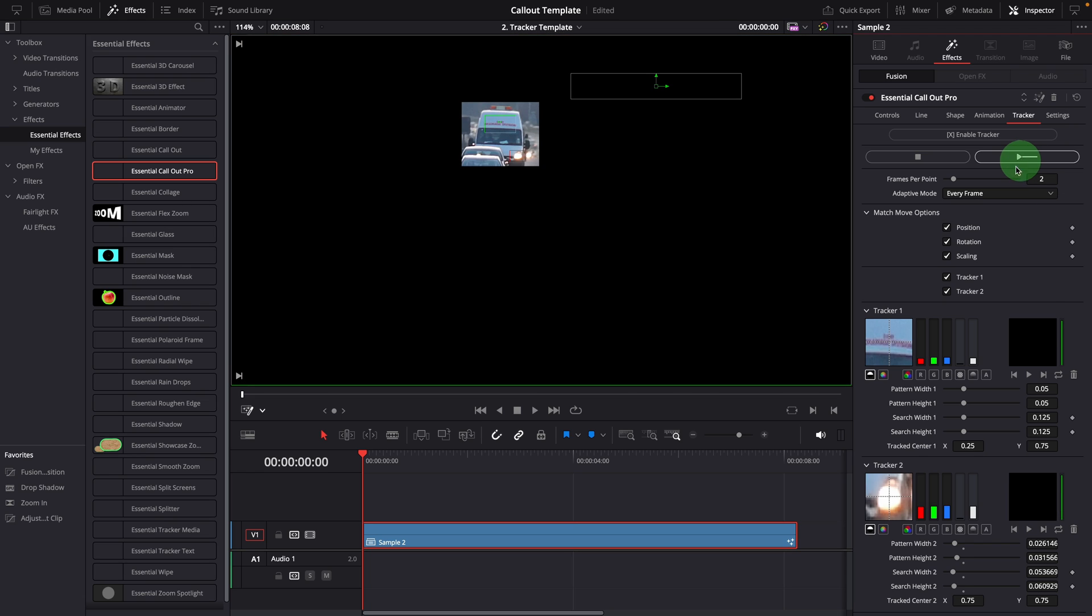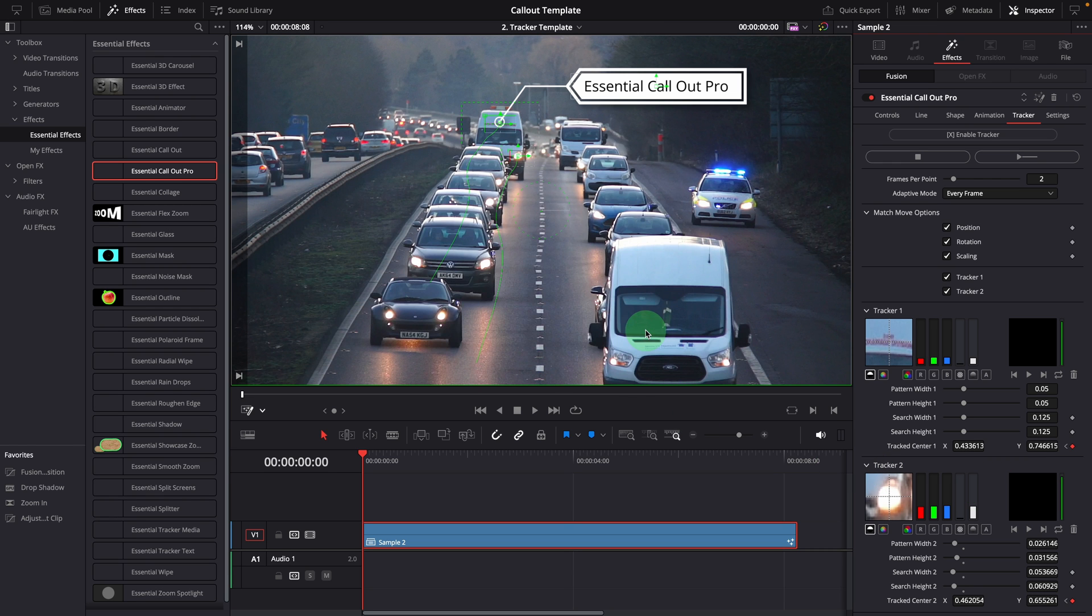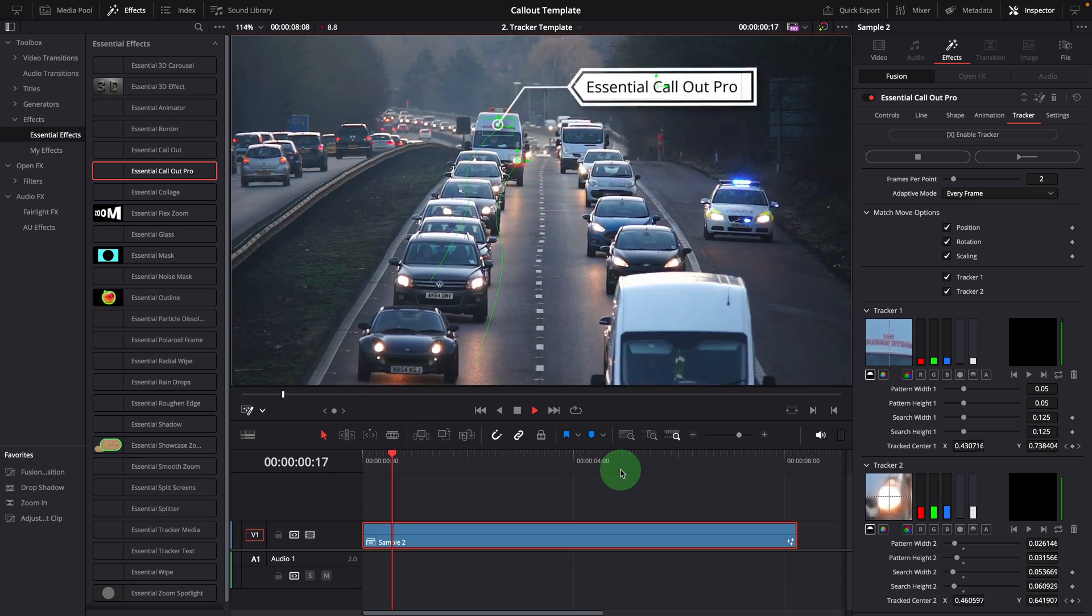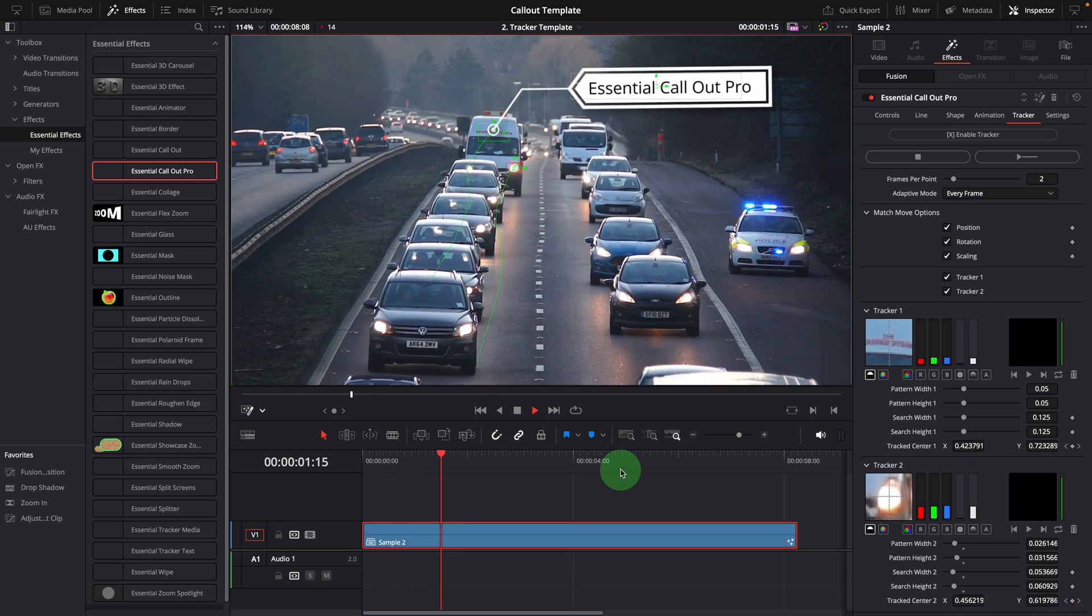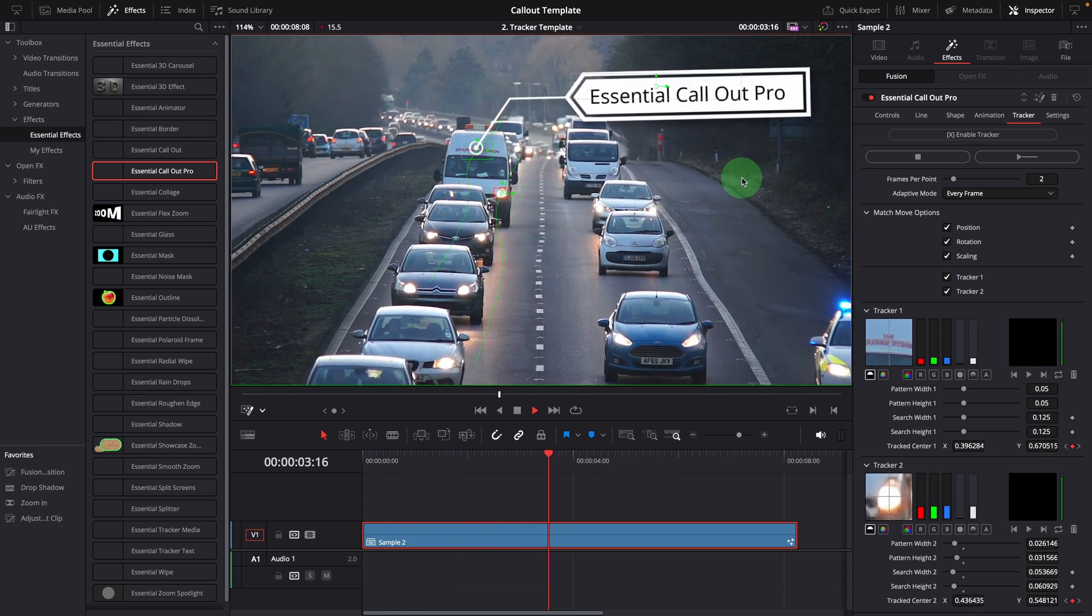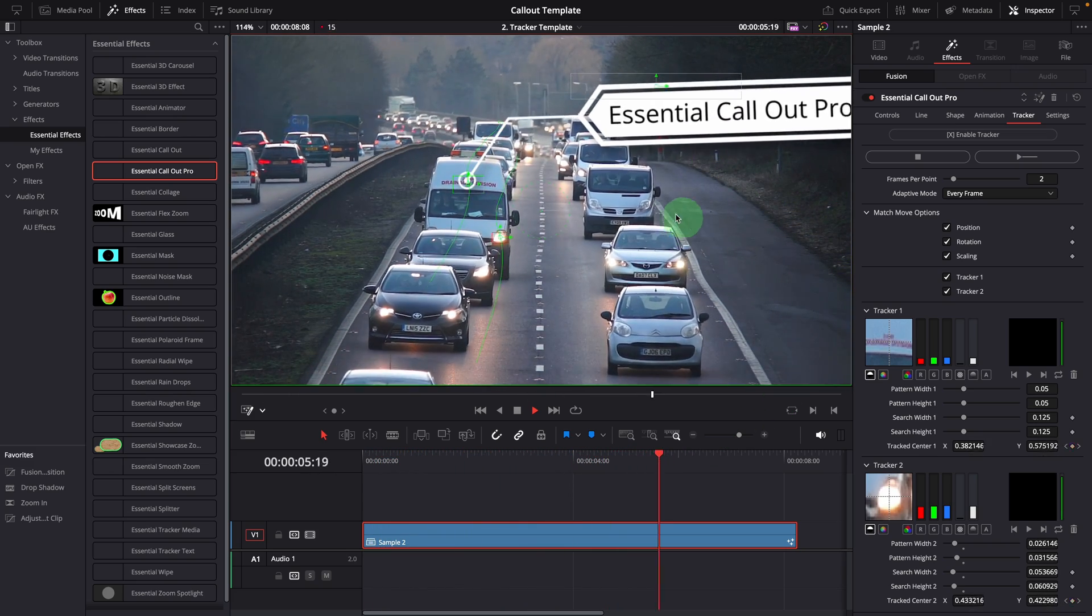Wait for the tracking to complete. It took a while, but we got good results, as we see these two smooth tracking paths in the viewer. Play the clip. The callout title scales and rotates as the car approaches, as if it's attached to the car.